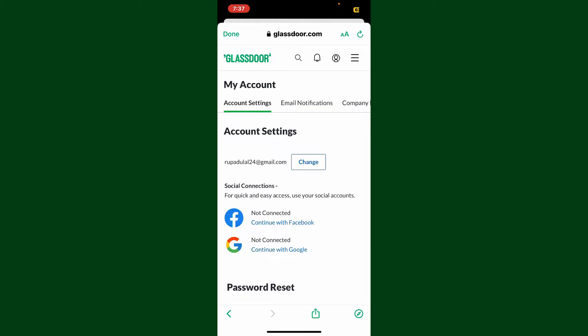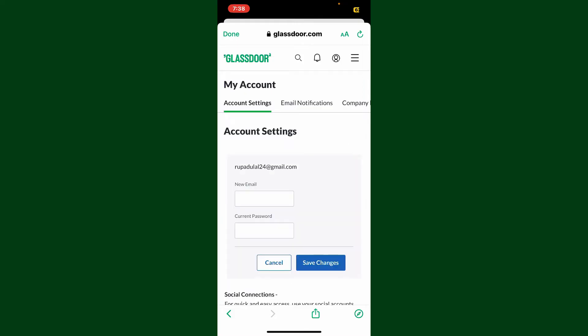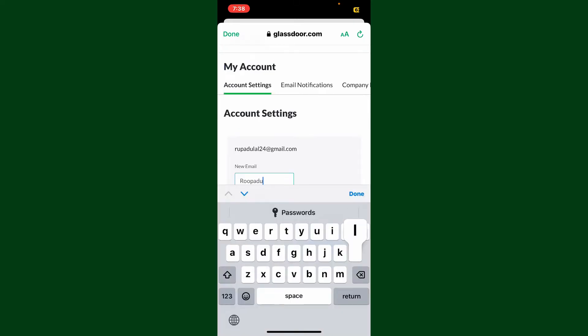If you want to change it to something else, simply click the Change button. Now enter a new email address in the new email text field. Make sure to enter a valid email since you'll need to verify the email address.